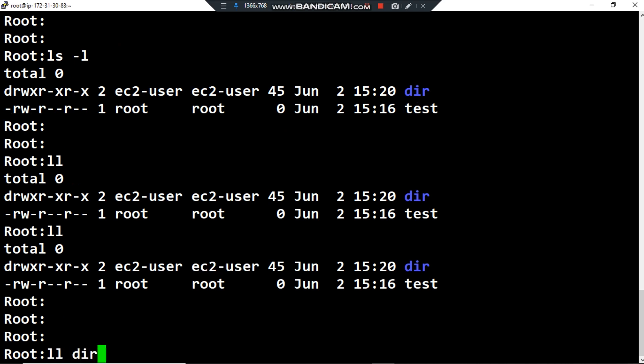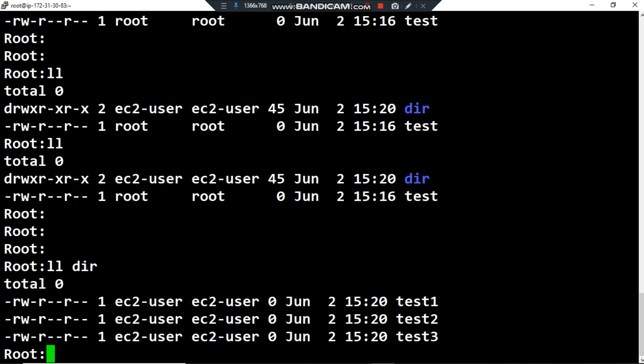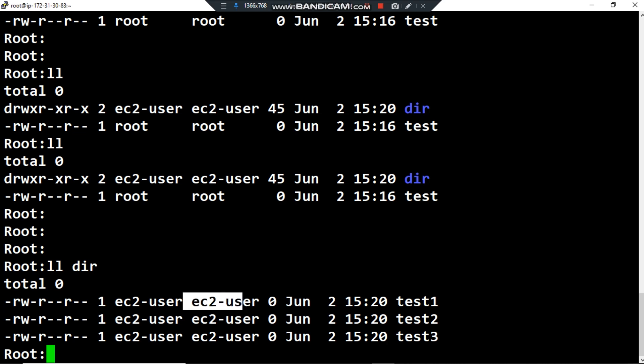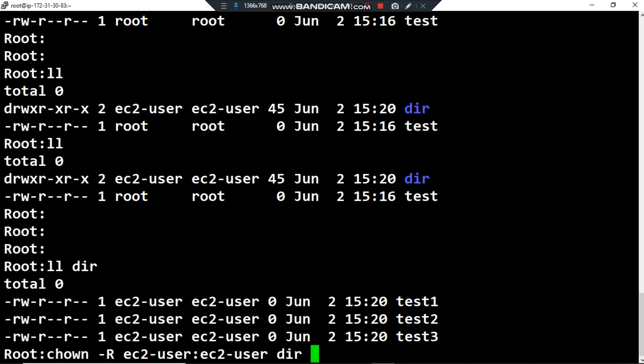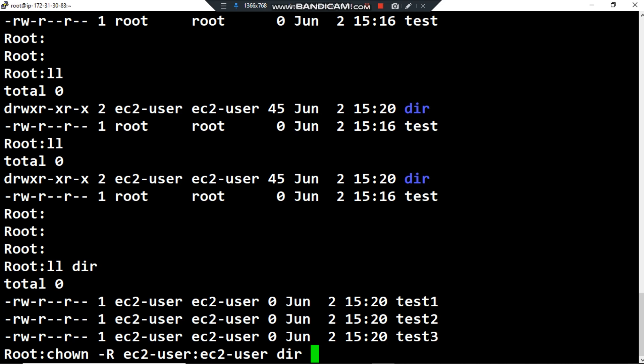If I list the permissions inside the directory 'dir', I can see that all the ordinary files — test1, test2, and test3 — now have the same owner user ec2-user and the same owner group. So by using 'chown -R', where R stands for recursive, we can change the ownership of the directory and all ordinary files and subdirectories inside it. That's it for this video, hope you enjoyed it. Thank you for watching and see you in the next video.